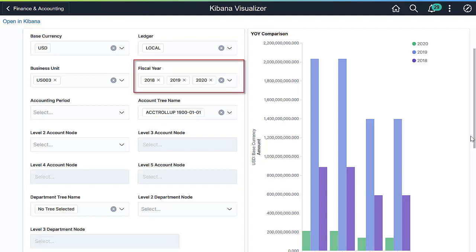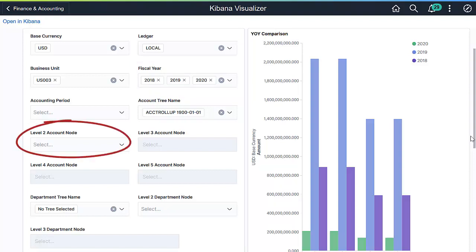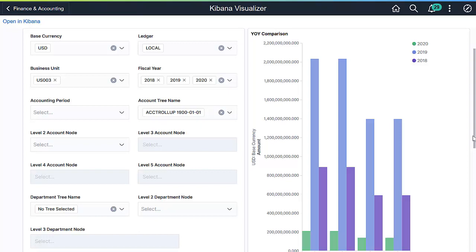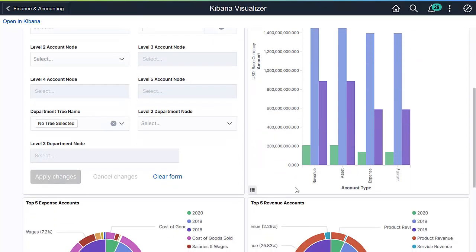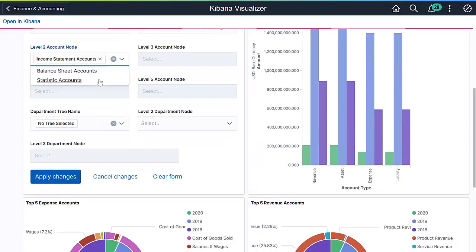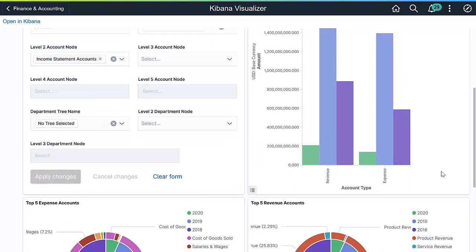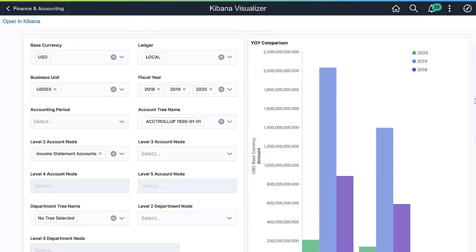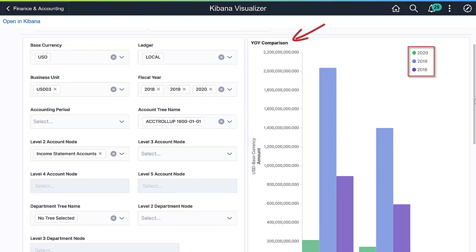In the Year-over-Year comparison tile, three years of actual data is visualized for comparison. You can use the filter to focus on just the income statement side. The Year-over-Year now includes just the expense and revenue for 2018, 2019, and 2020.